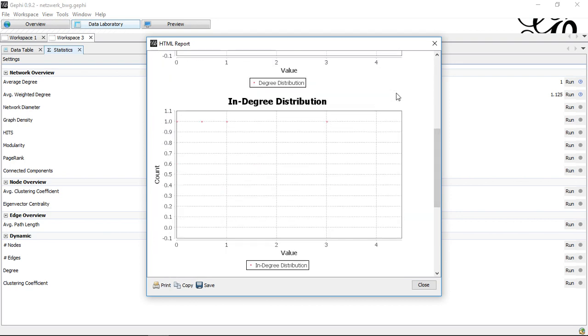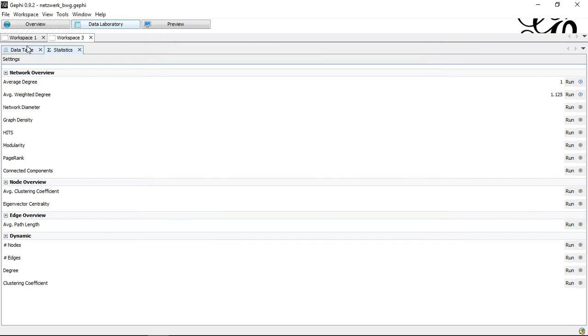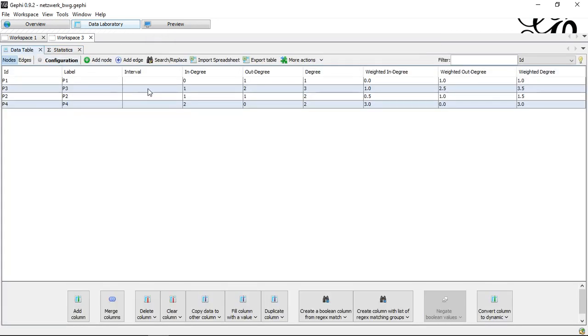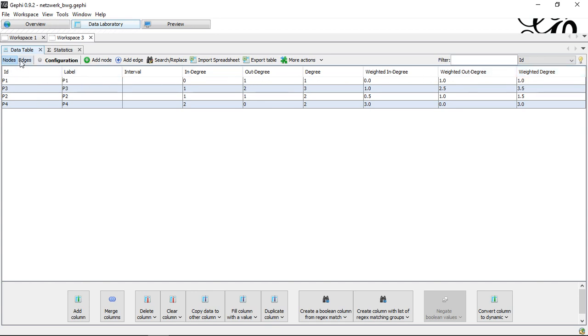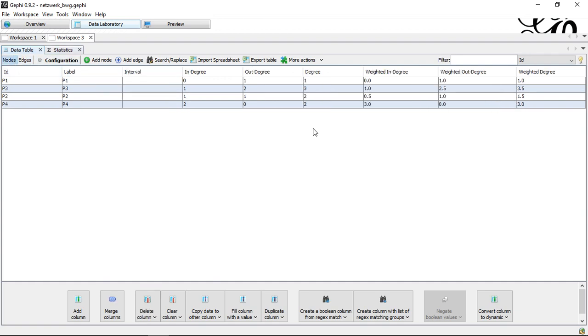But he added here, additionally, weighted in, weighted out degree, and weighted degree. And in this context, he actually takes into consideration the weights. That's what I said, if I actually consider how much is flowing into or out of a specific node.